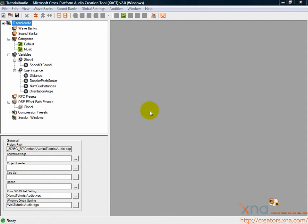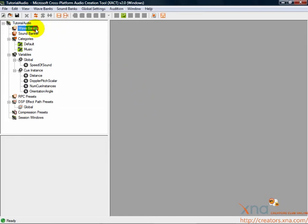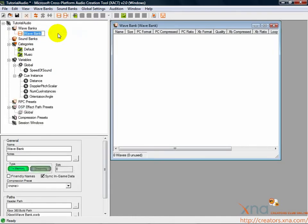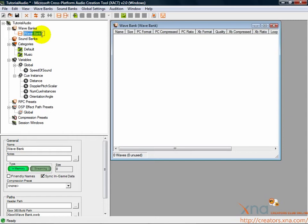Let's add to this new project by creating a wave bank. Find the node in the tree marked Wave Banks. Right-click on this node and select New Wave Bank. You'll see a new Wave Bank node added underneath the Wave Banks node, and a new window will pop up in the working window on the right. Hit Enter to accept the default name for the Wave Bank.